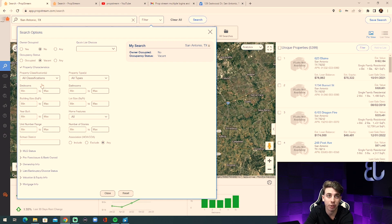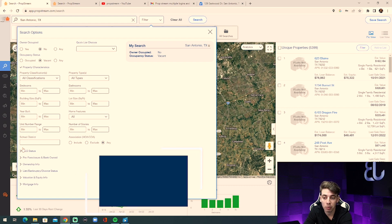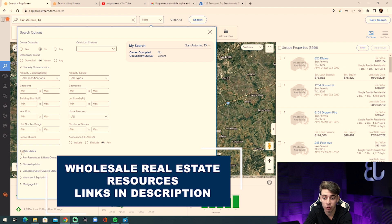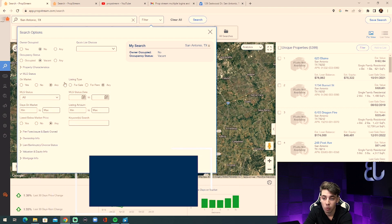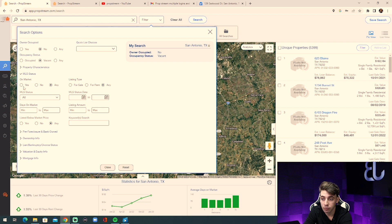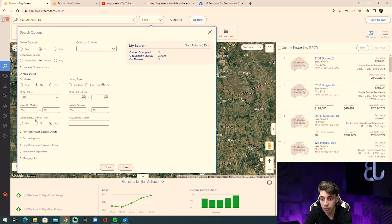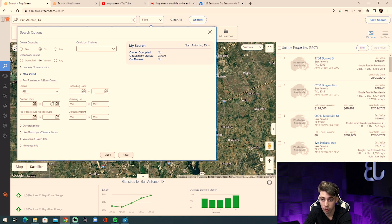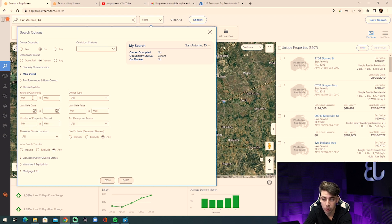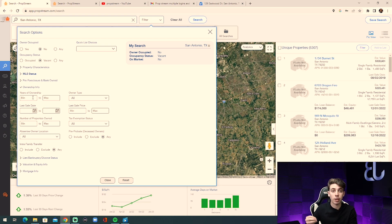We're searching for absentee owners and vacant properties. Under property characteristics you can sort by bedrooms, bathrooms, building square footage, lot square footage, and year built — so you can target the exact properties you want to market to. Under MLS status, we want to set it to not on the market — we're looking for off-market deals. Under ownership info, you can filter by length of ownership, for example targeting people who've owned the property for 10 or more years since they may be more motivated to sell.